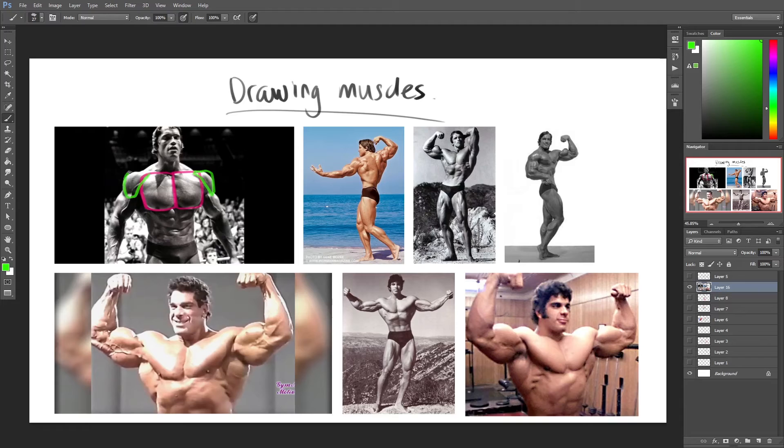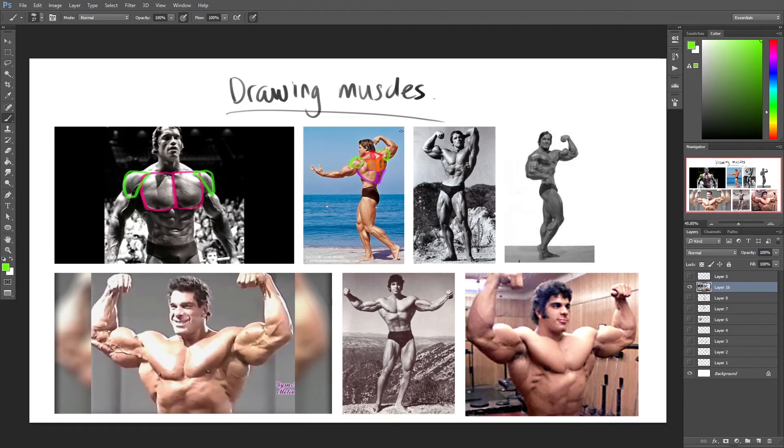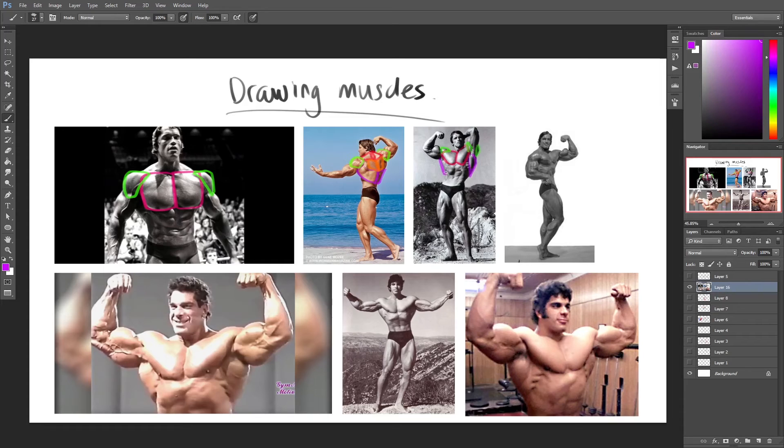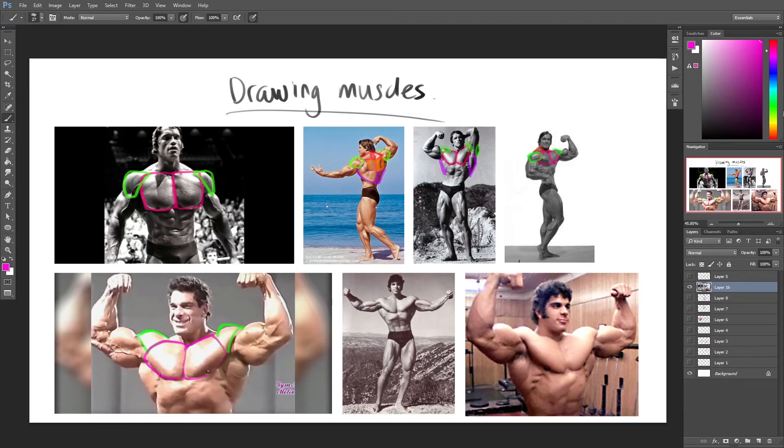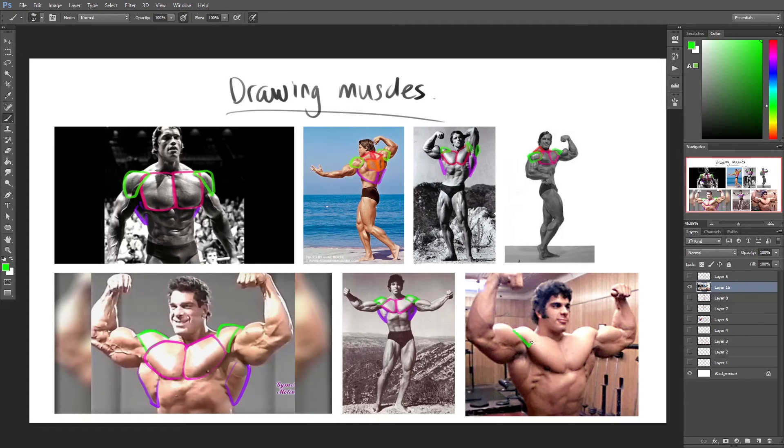Simplifying the muscles into basic shapes is also a useful way to better understand the muscle structure. Instead of hyper-detailing every muscle fiber, the muscles are simplified into basic forms, making drawing muscles straightforward and easy, while also being very handy in improving your art.